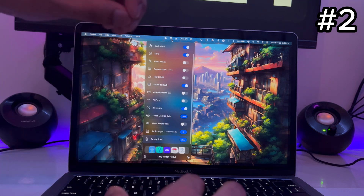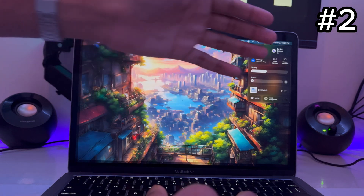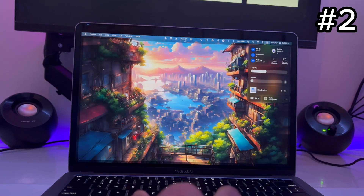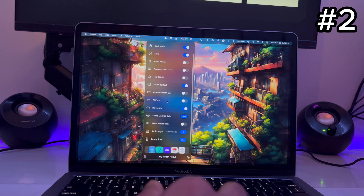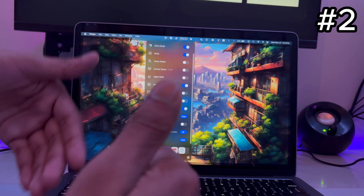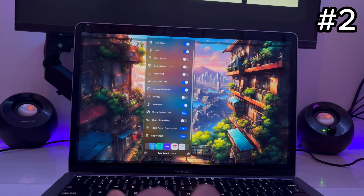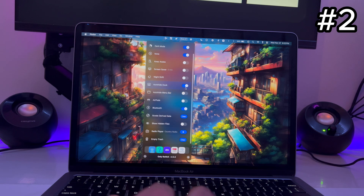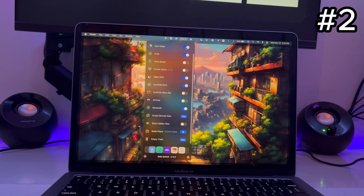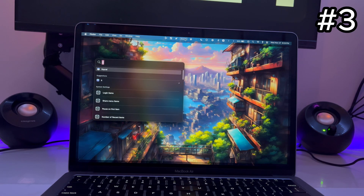The next app is called Only Switch. It gathers all these features into one thing — like another control center. The default one has basic stuff, but with Only Switch you get a lot more without digging into actual Mac settings. You can automatically hide the menu bar, toggle Dark Mode or Light Mode, enable Night Shift, mute the device, and at the bottom there's an Empty Trash button — just tap Clear and the trash is emptied.